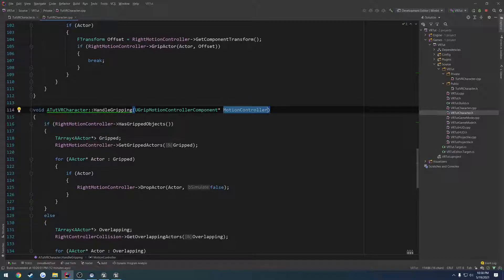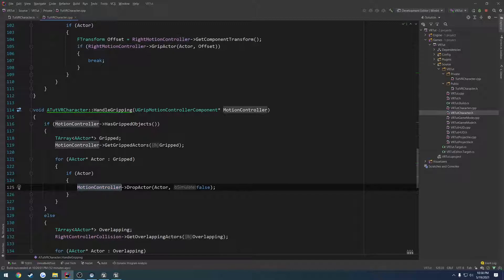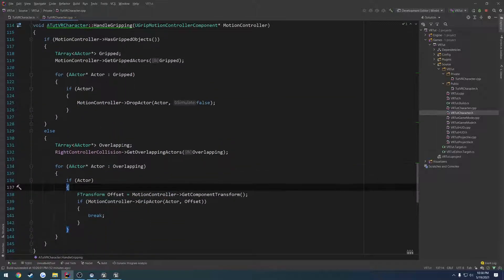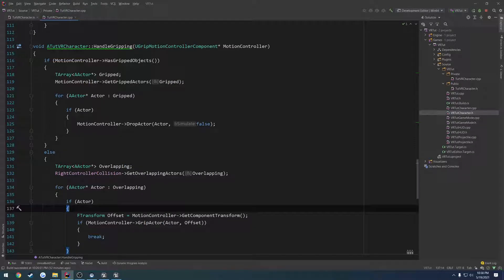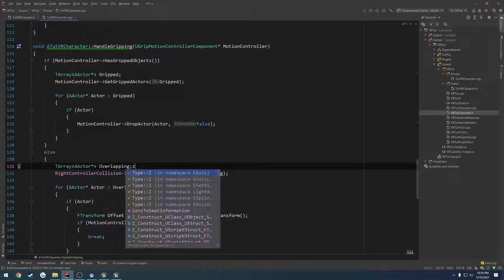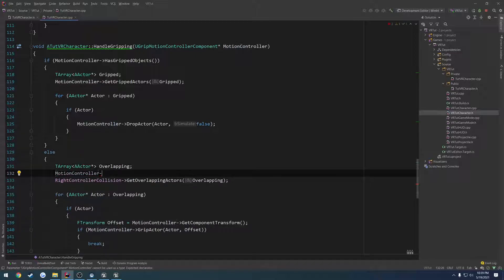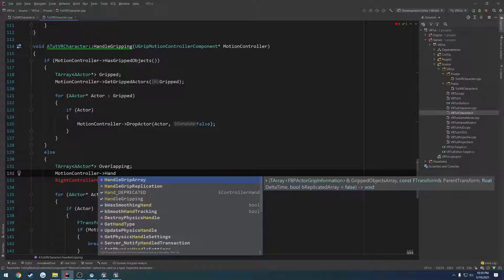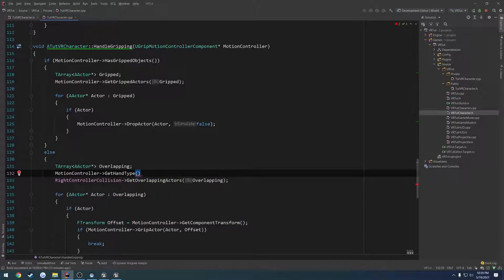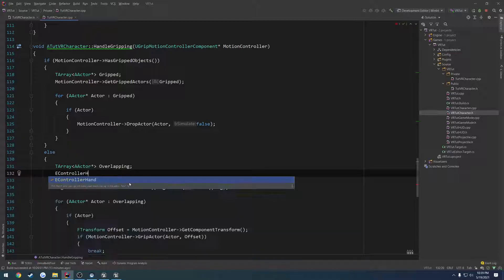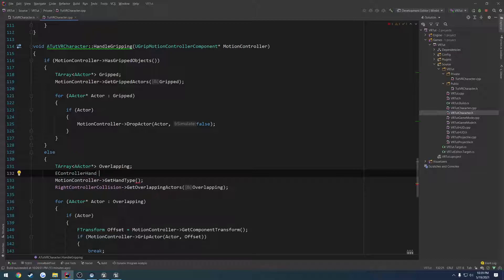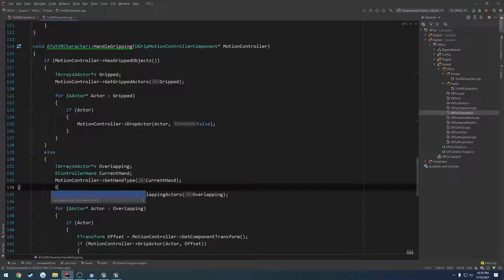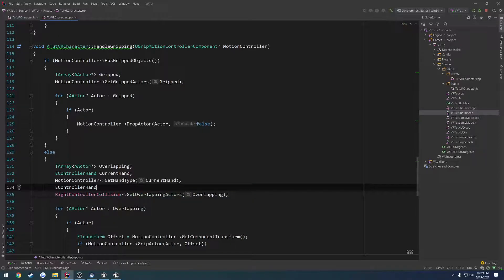Then we change RightMotionController with MotionController, and that handles the dropping. Now we just have to deal with which one do we get the overlap for. So what we can do is basically a cast. Actually let's check. Is there a way to dictate which hand we're on? GetHandType, eControllerHand. Let's check that. Yes it does. So we put eControllerHand. So that's what we want. So let's do a switch on CurrentHand.